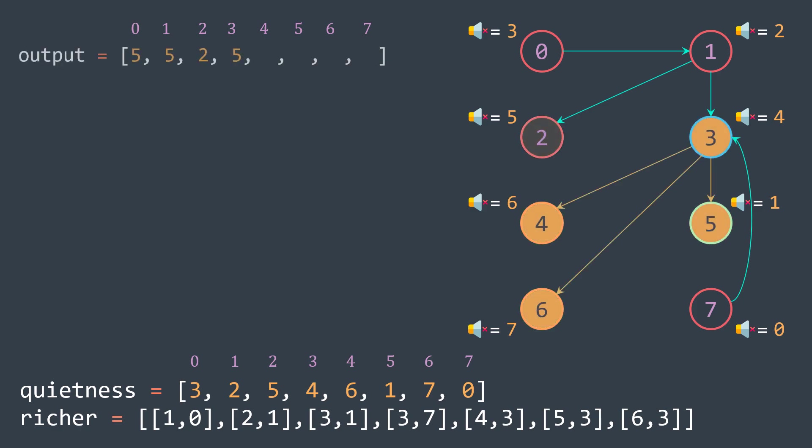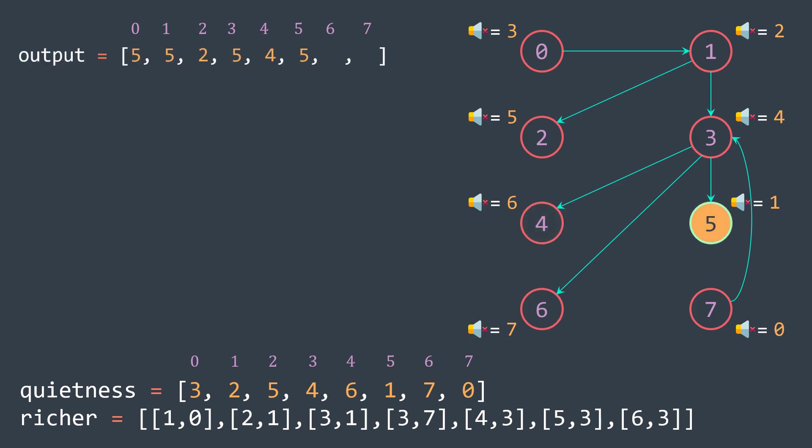Person three, richer people are four, six and five. The least quiet is five, his quietness is one. Person four, same case as person two, is himself. Person five, same thing. Person six, same thing.